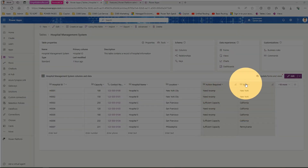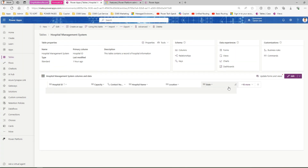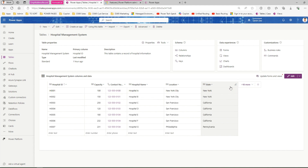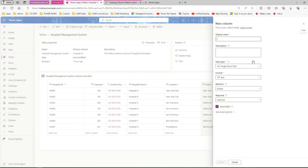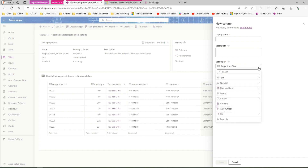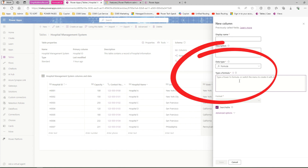I'm going to go ahead and delete this column — this was just part of the previous demo. I'll remove this column and keep the state column for now. I'm going to create a new column, so first click on New and then create a new column. The data type I'm interested in is Formula. A formula column allows you to generate a column based on the values in other columns.